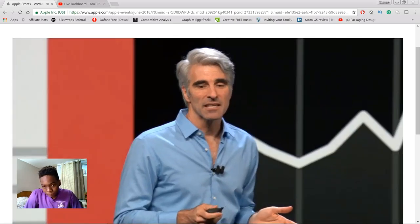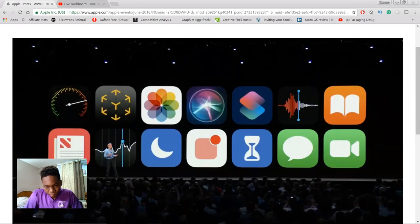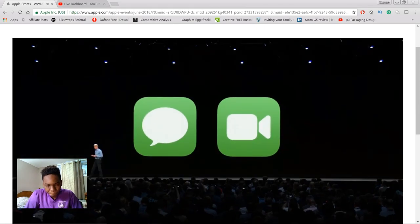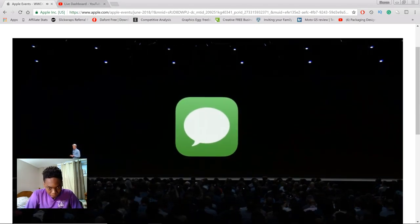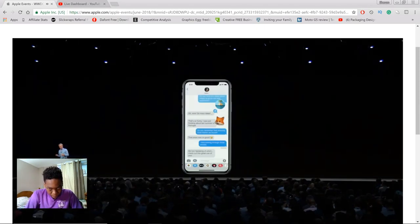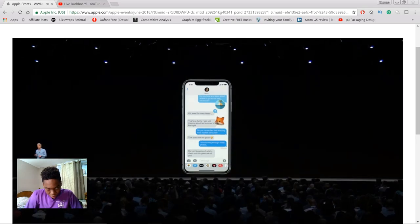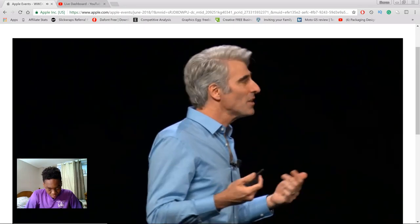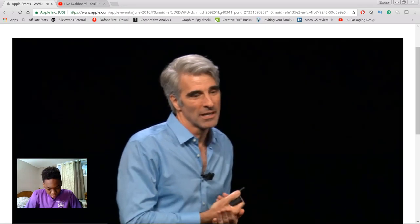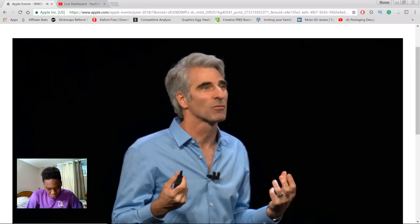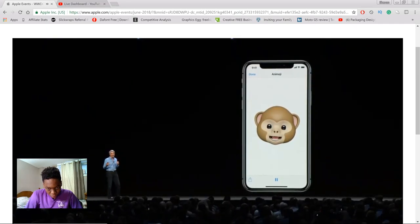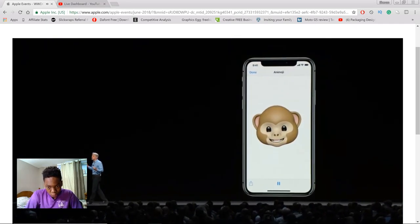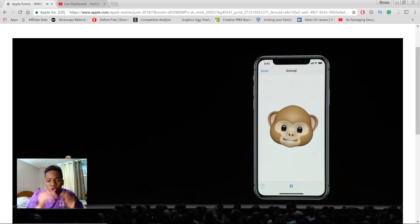Next, I'd like to talk about one of the most important uses of our devices: communication. We'll start with Messages. Messages has given us fun ways to express ourselves with emoji and now Animoji. One of the things that make Animoji so fun is how expressive they are — from smiles to frowns to nods of the head and blinking of the eye. Animoji do such an amazing job tracking our expressions.